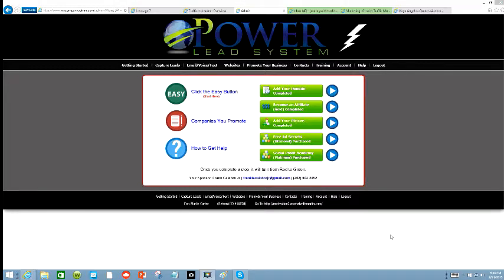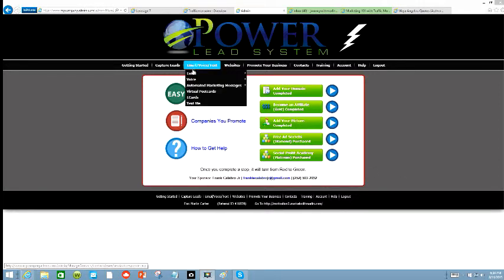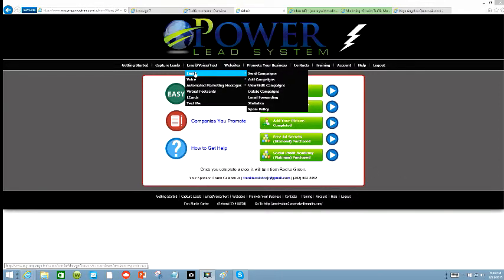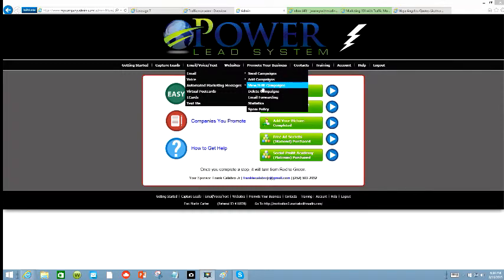Hello everyone, this is Marlon Carter again out of Dallas, Texas, and I am a proud member of Power Lead System. You may have seen some of my videos before, but this video is just to show you a little bit about what you can do with this Power Lead System. I'm just going to show you how I send out campaigns every day to my leads. I got over 1,200 and some leads that I can send a campaign to.